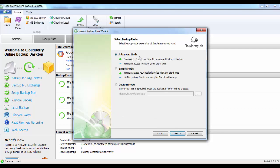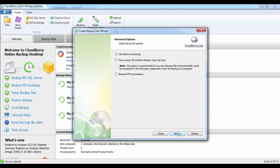There are three different backup modes: Advanced, Simple, and Custom. For this demo purpose, we'll leave it on Advanced. You can then select a number of advanced options. I'll just leave it as the default for this demo. Click on Next.